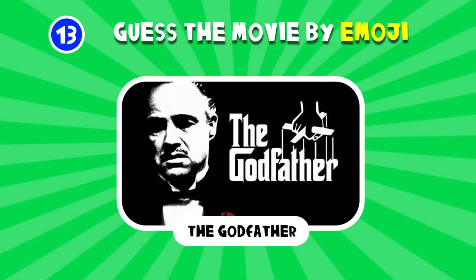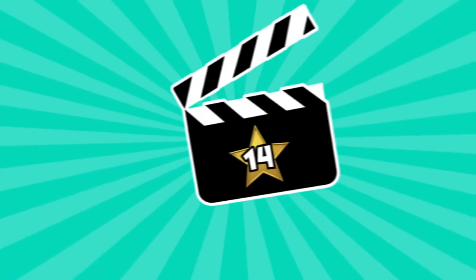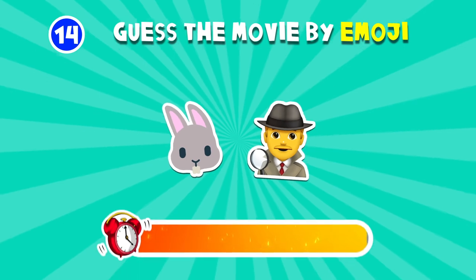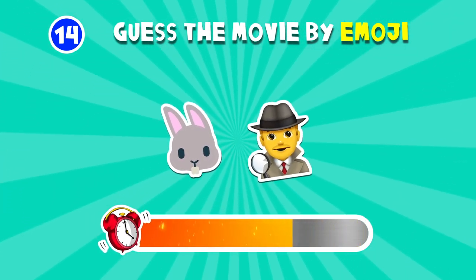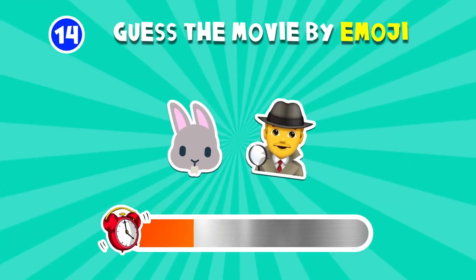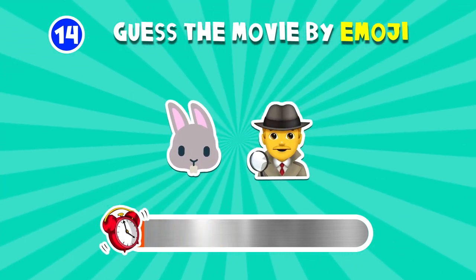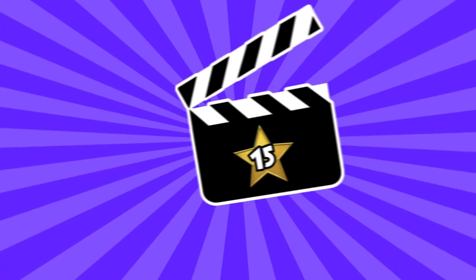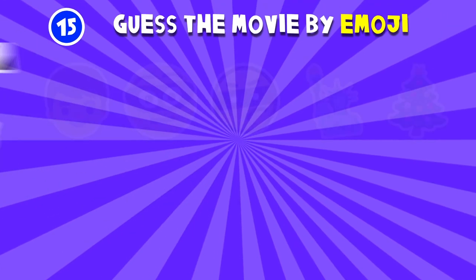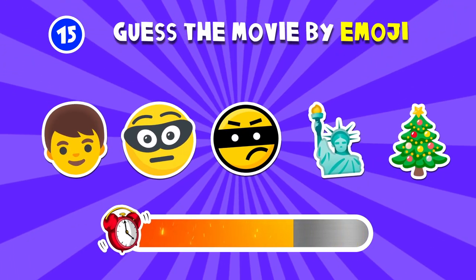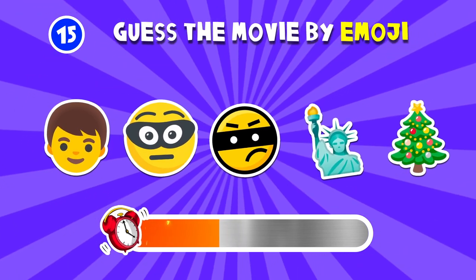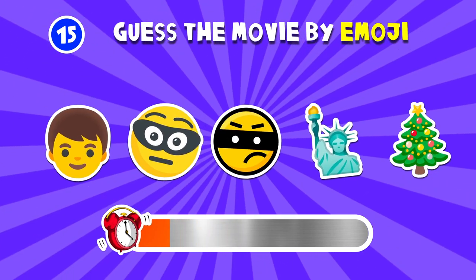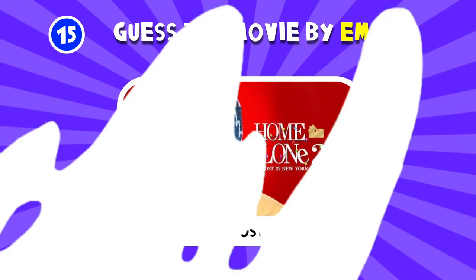The Godfather. Who Framed Roger Rabbit. Home Alone 2 Lost in New York.